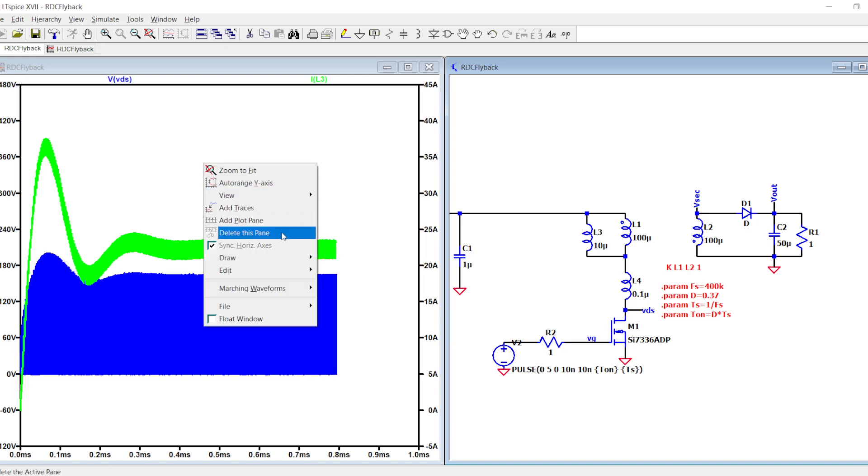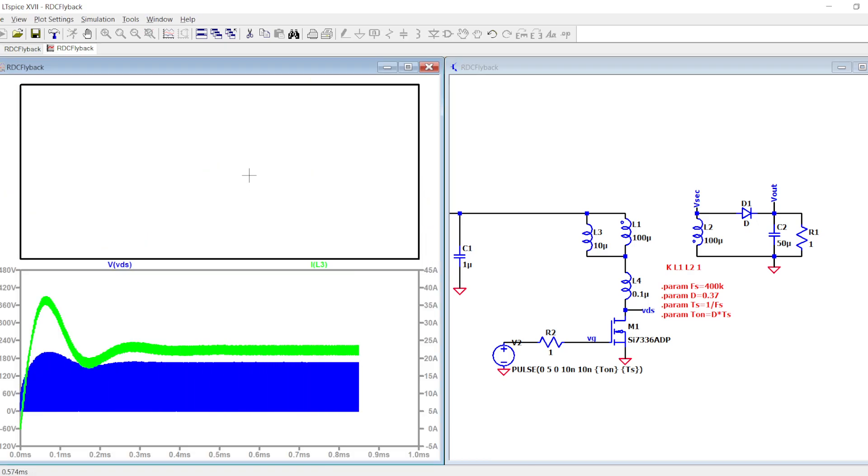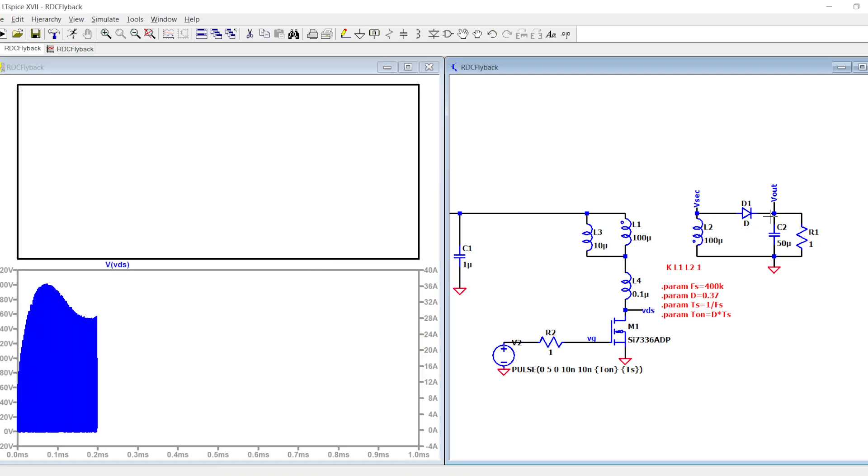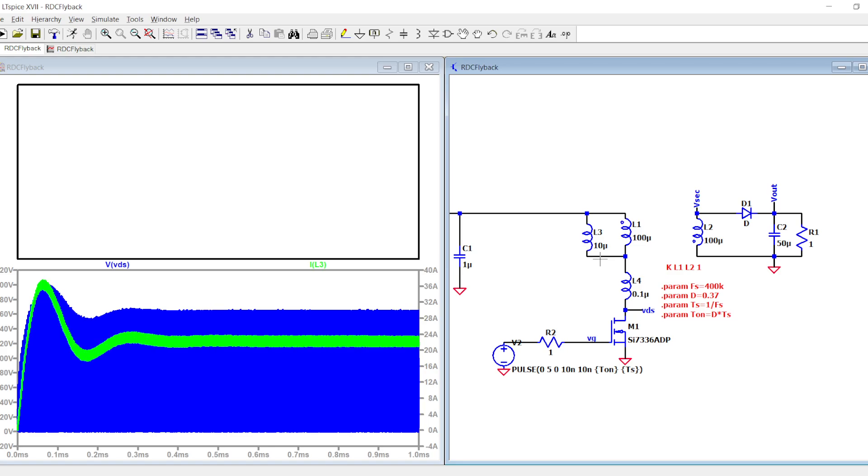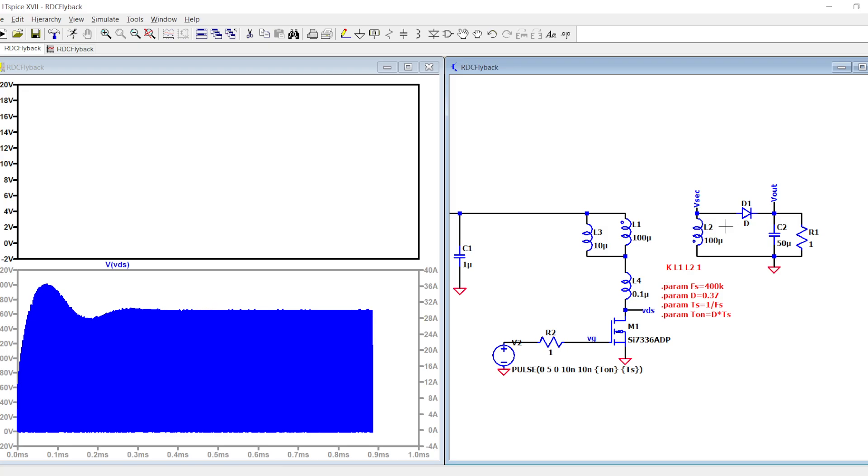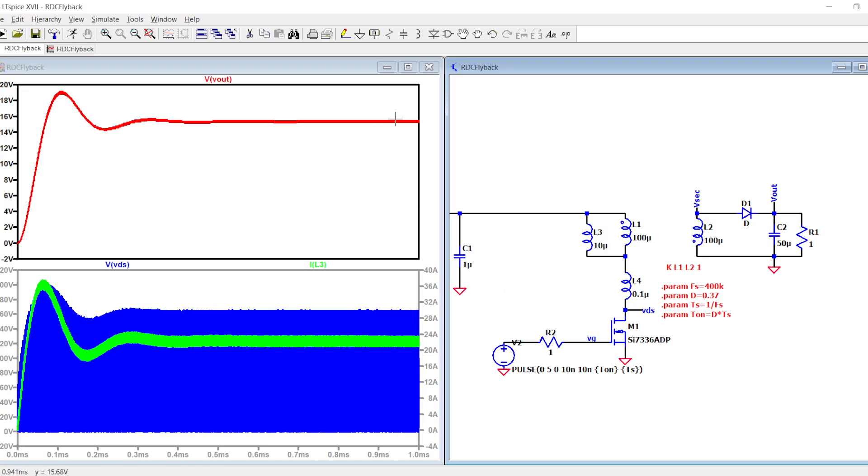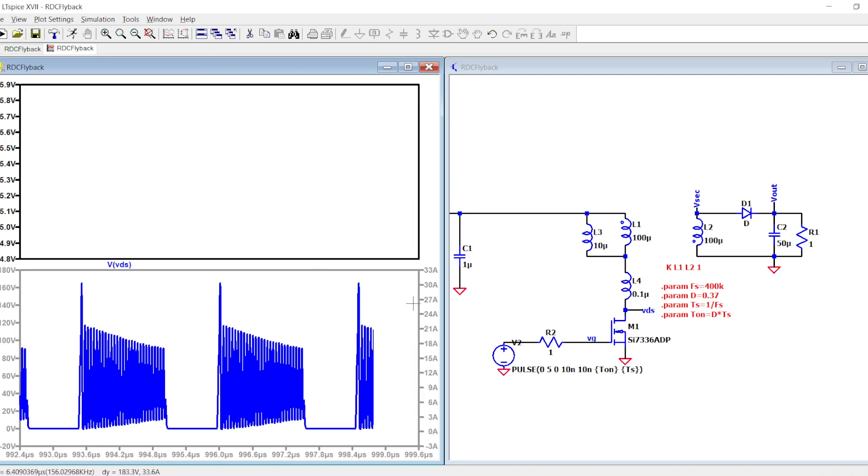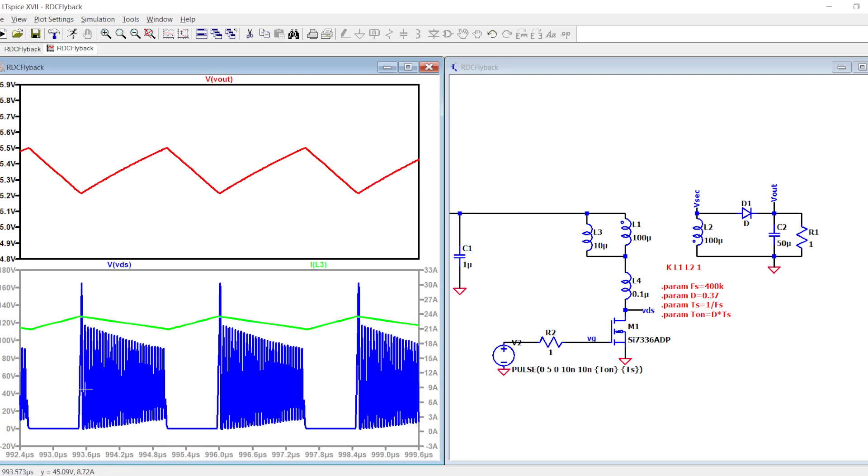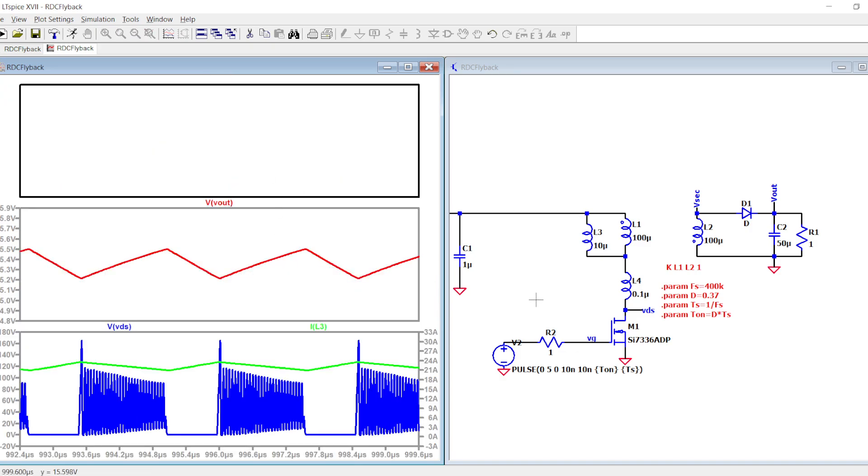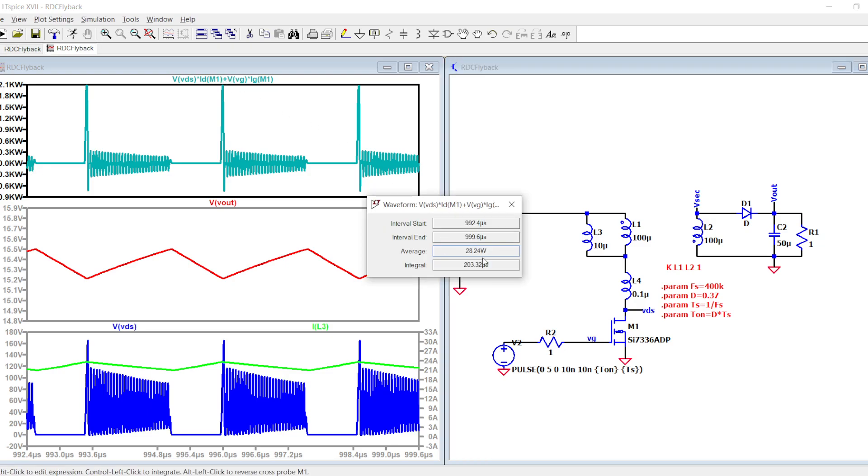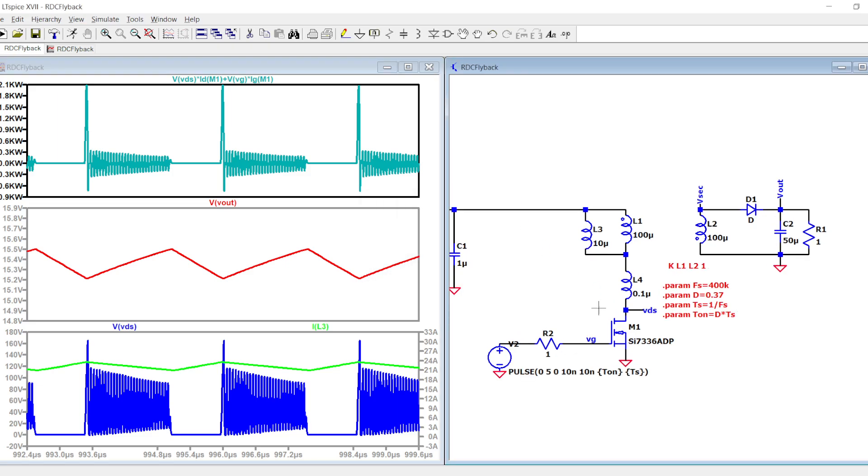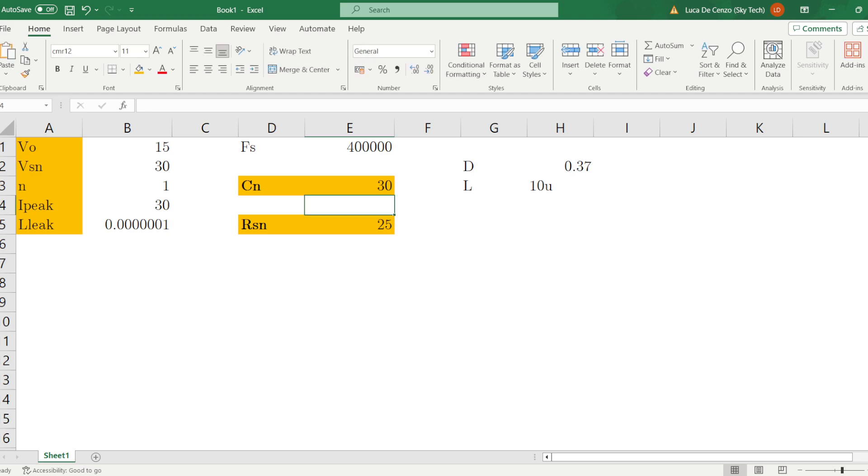You have to put the leakage inductor, and when you do and run the simulation, you will see all the spikes. Even if the output voltage seems good around 15 volts, when you check the VDS, not only you have a spike which is unacceptable, but the power dissipation of the MOSFET is around 28 watts.